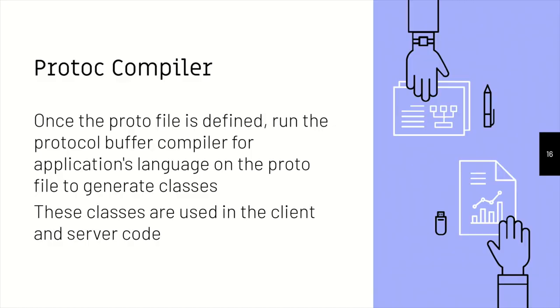The protoc compiler. So this proto file is passed through a protoc compiler, and once we pass it through the compiler, we actually get generated code, which is classes, and that can be used at the client and the server code. So this is exactly how we maintain the contract, that everybody embeds this code into their own code, and everybody's on the same page. Everybody knows what's being passed, what's being returned.